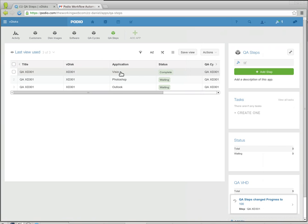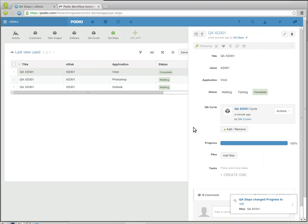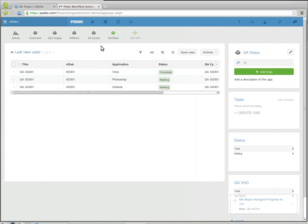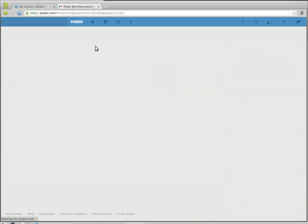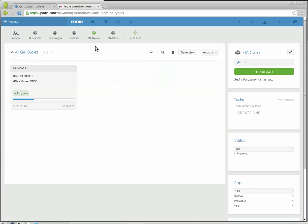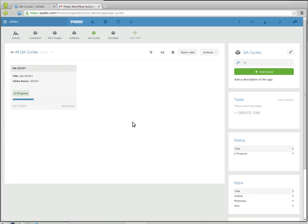Now when it is marked as complete, the progress is automatically updated to a hundred percent. Looking back at the QA cycle, the QA cycle is now at a third because one out of three are done, and all of this again happened automatically.